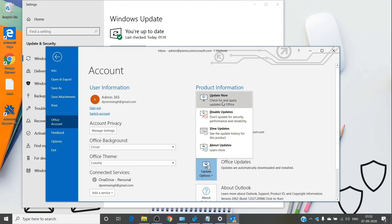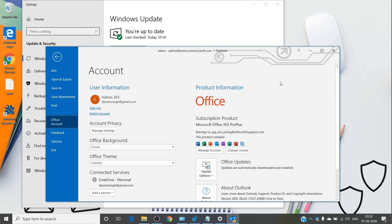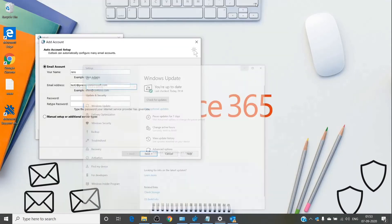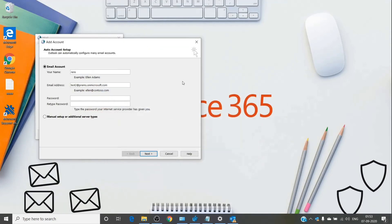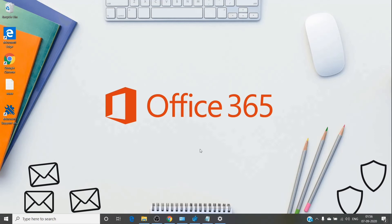Click Update Now and it will check for any pending Office updates and install them. Give it another try after updating. If it still doesn't work, you can add another registry key called ExcludeHttpsRootDomain, which tells Outlook to exclude the query for the root domain.